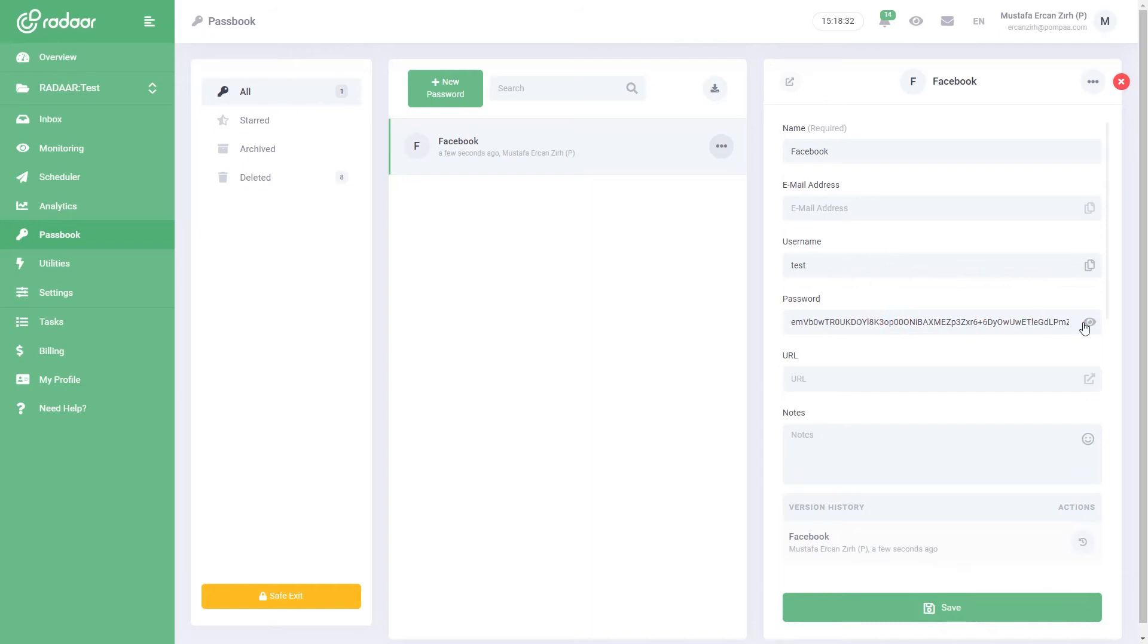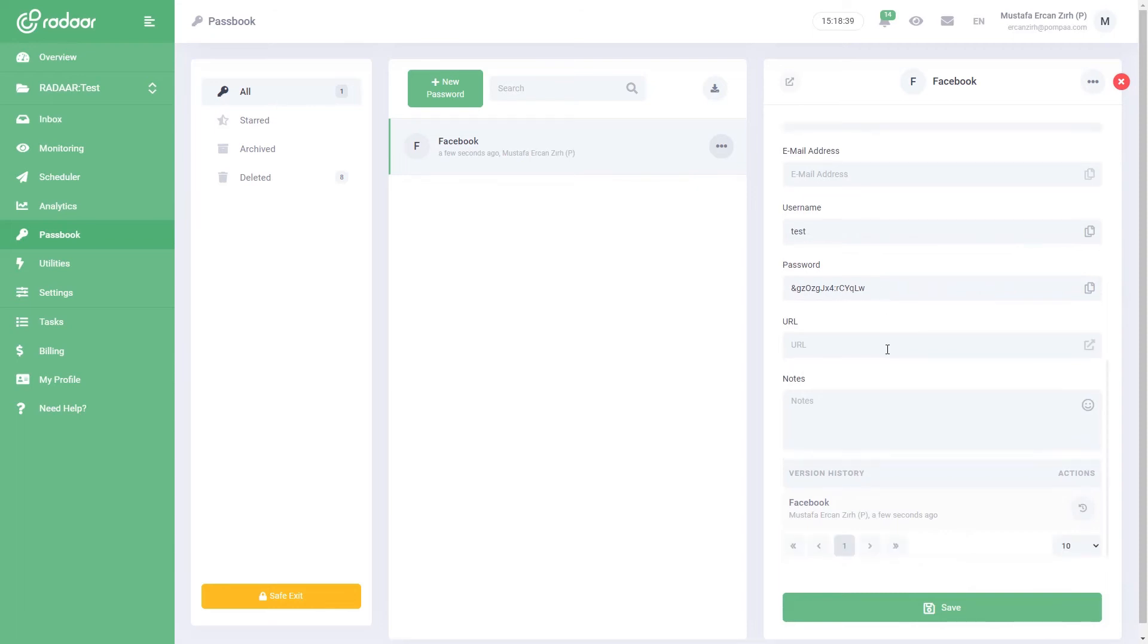To view your password again, just click the View button. You can easily track which password, when, and how many times your teammates viewed it from the view history of that password.